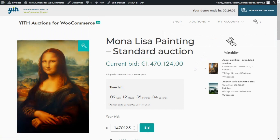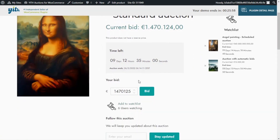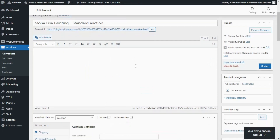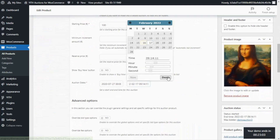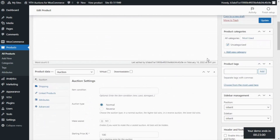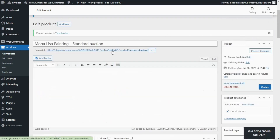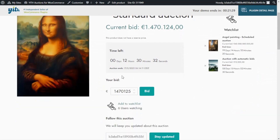To make sure everything is working correctly, we need to edit the end date for this auction. As we can see in the countdown, this auction still has nine days left, but we configured the email to be sent only when the auction has one day left. So let's edit our product and change the end date — we'll modify it to tomorrow. After updating the product and going back to the product page, the countdown now shows the auction has only 12 hours left. This means we should have already received our email informing that this auction is about to end.